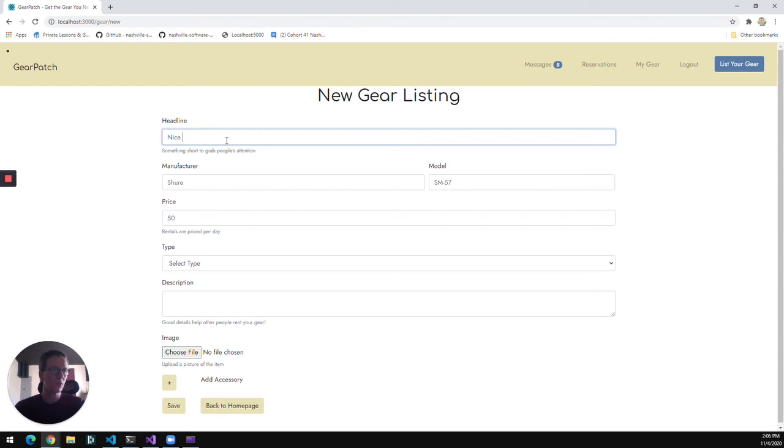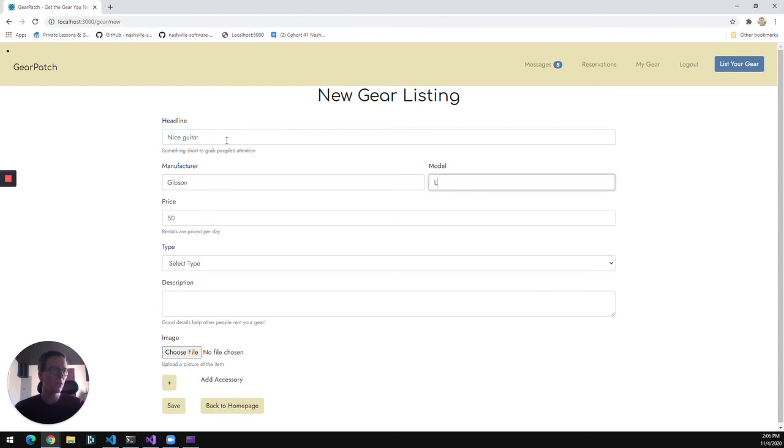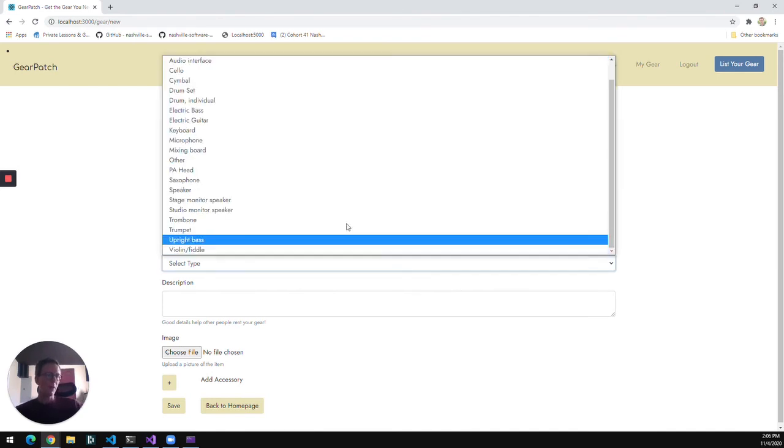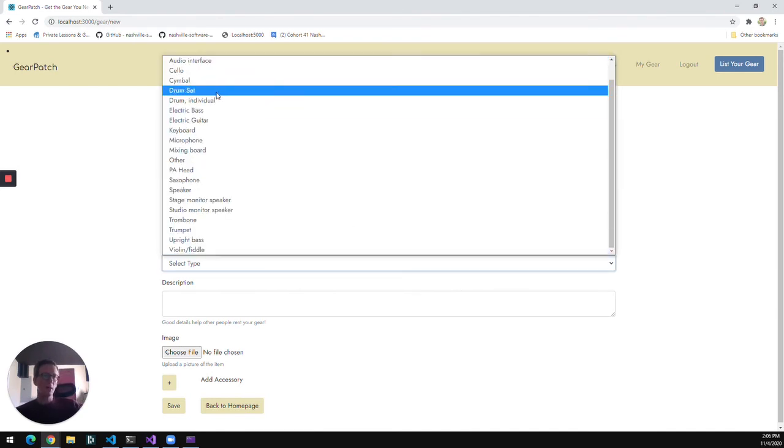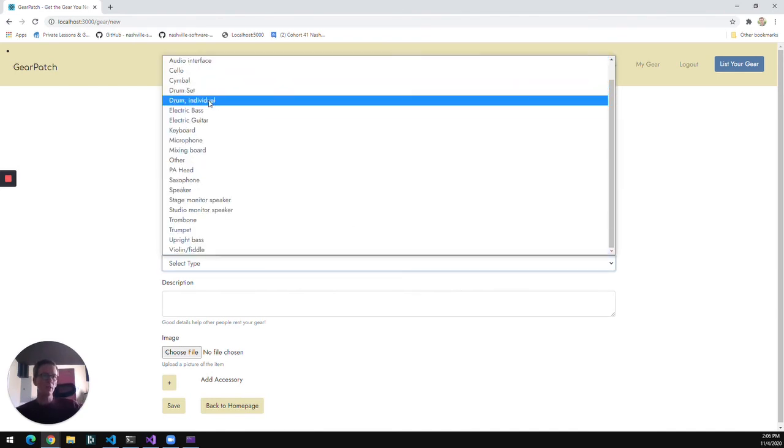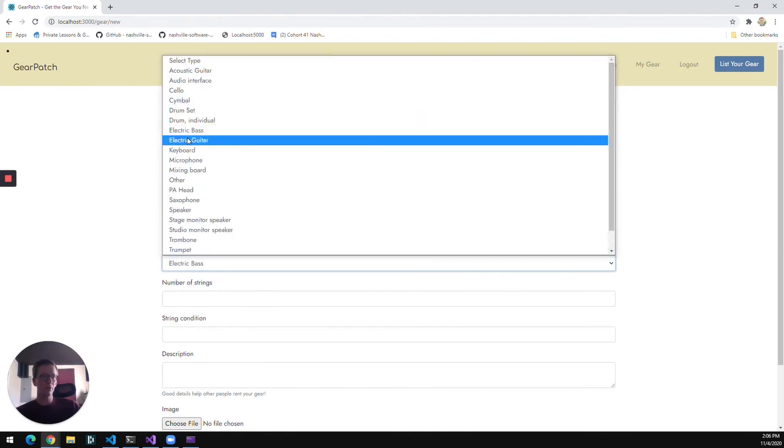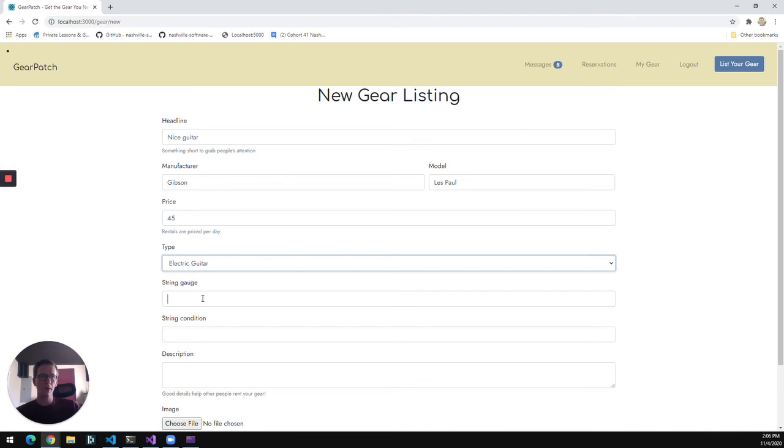We're going to list a nice guitar here. Gibson, Les Paul, throw a price on it. As I select the type of gear that it is, these blanks down here will change depending on that type of gear with other information that we need for that.